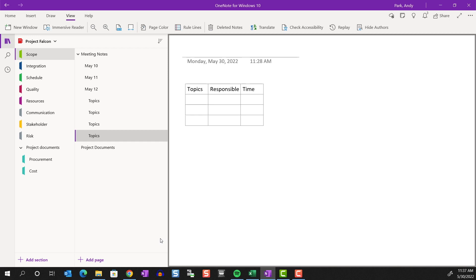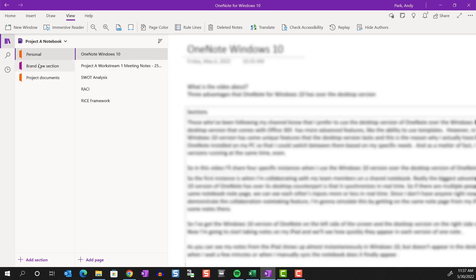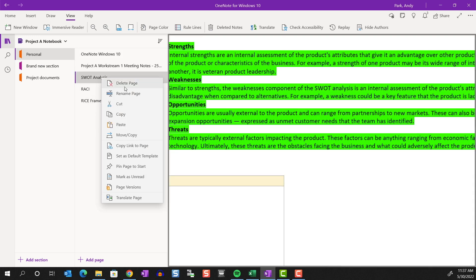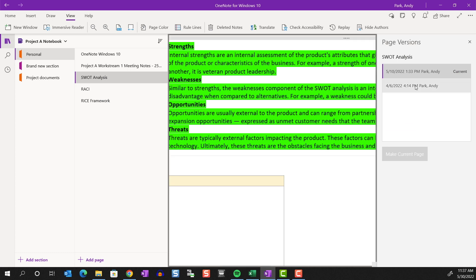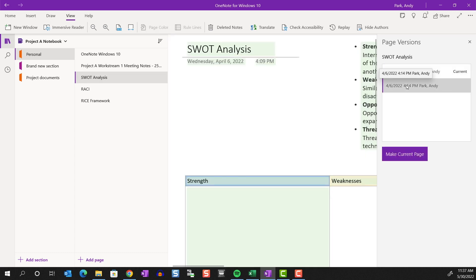OneNote keeps track of changes made to a note page. You can go back to a previous version and restore it if you need. Let me give you an example. I'm going to go to a different notebook. Okay here, if I go to page versions, you can see that there are two versions. One that was worked on back in April 6th and another more current one that was worked on on May 10th. If I wanted to restore the older version, I can view it. You see that the page looks different and click on make current page.